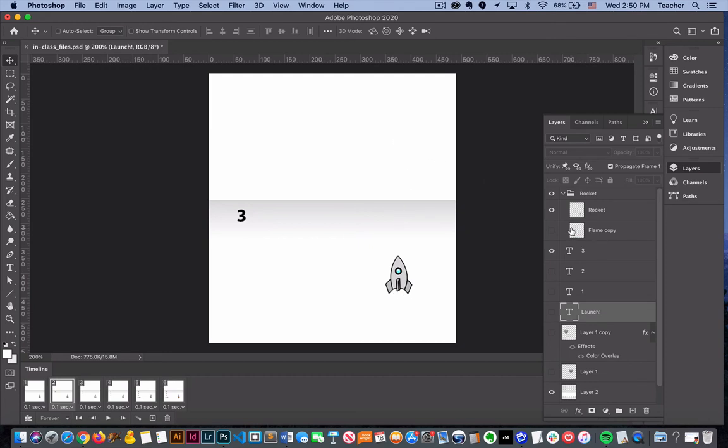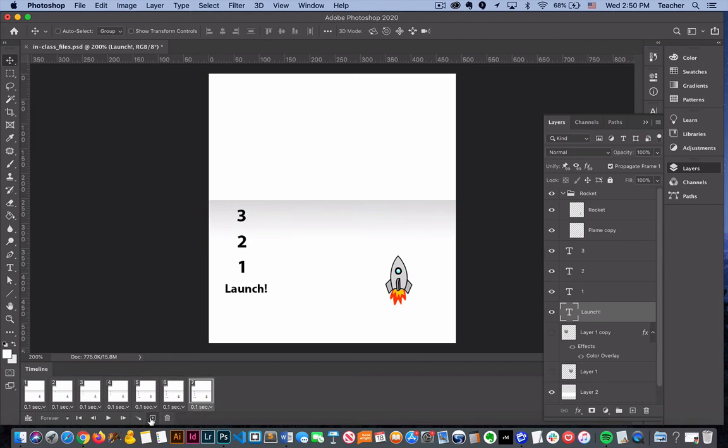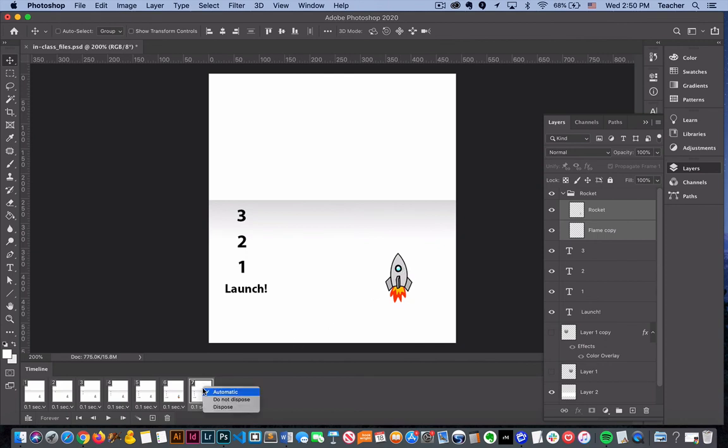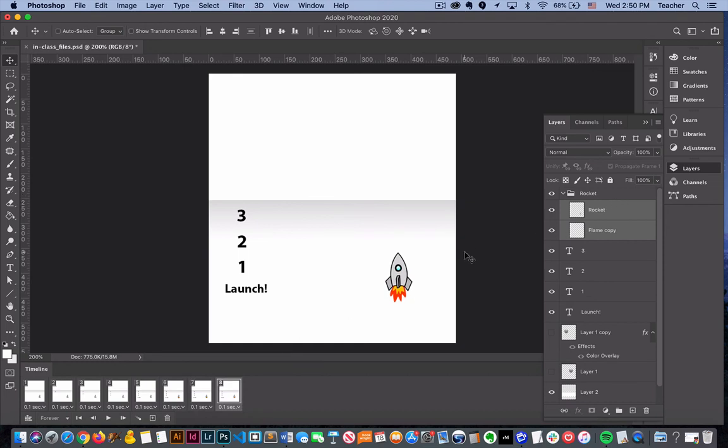You could technically, if you wanted to frame-by-frame animate this, just select multiple things at once - actually just the rocket and the flame - and make it go up like maybe a few nudges and then continue to go through that process.